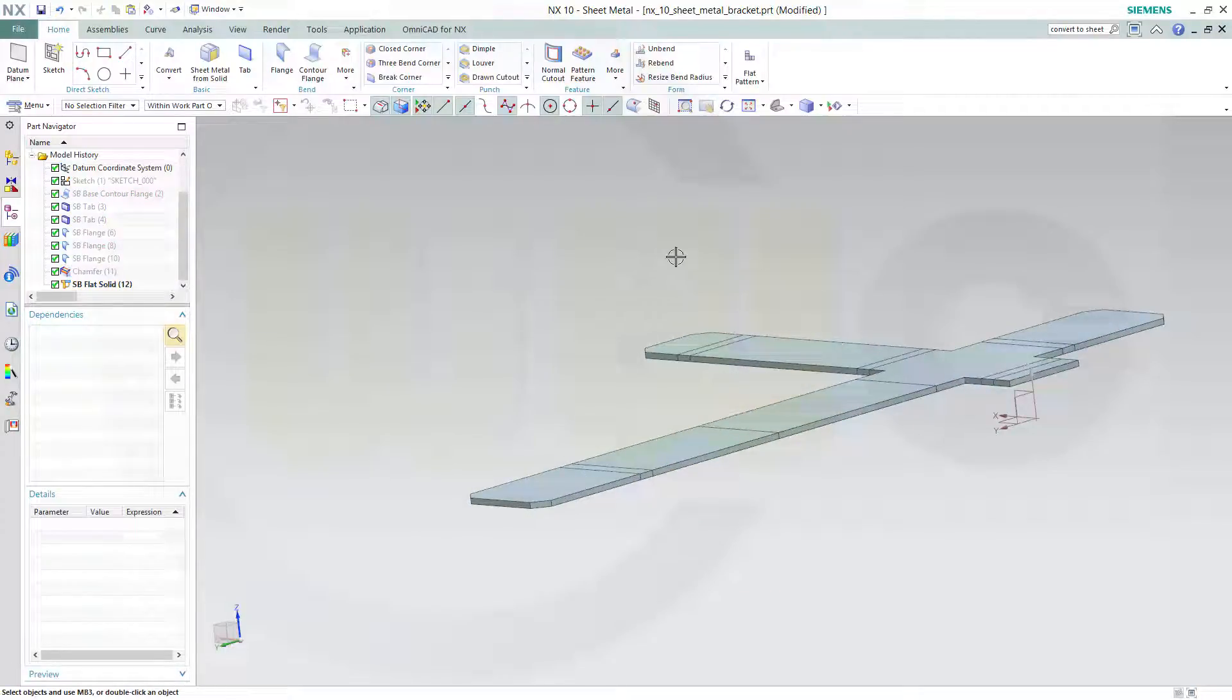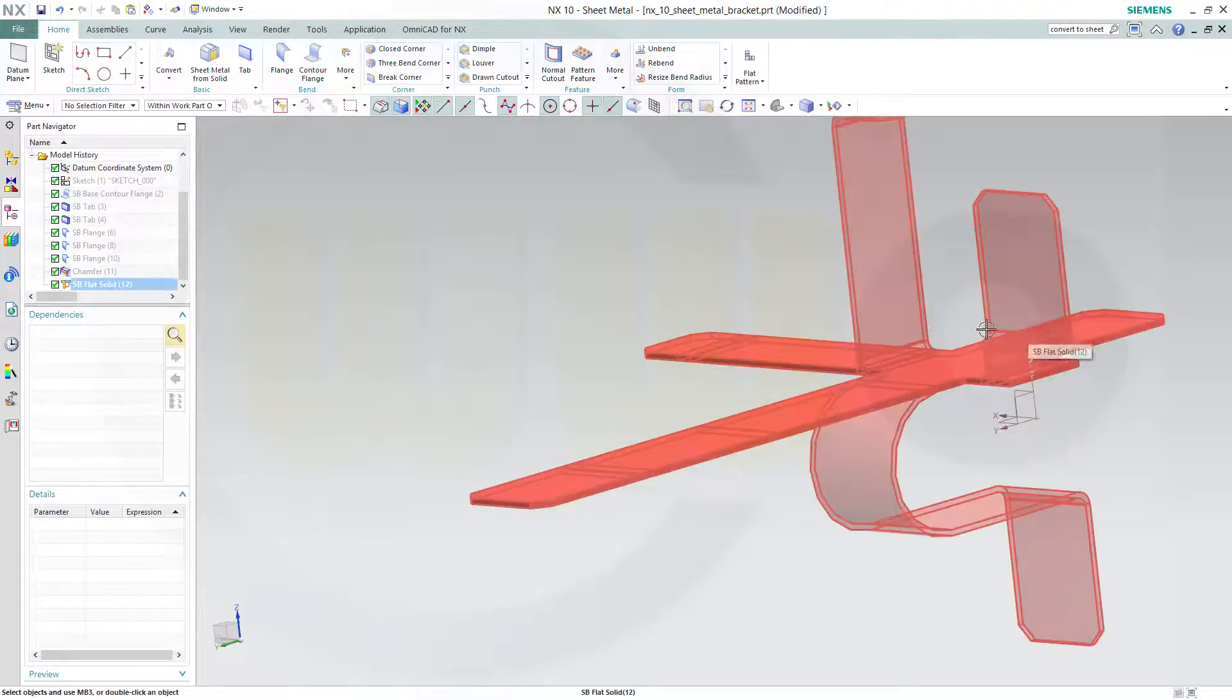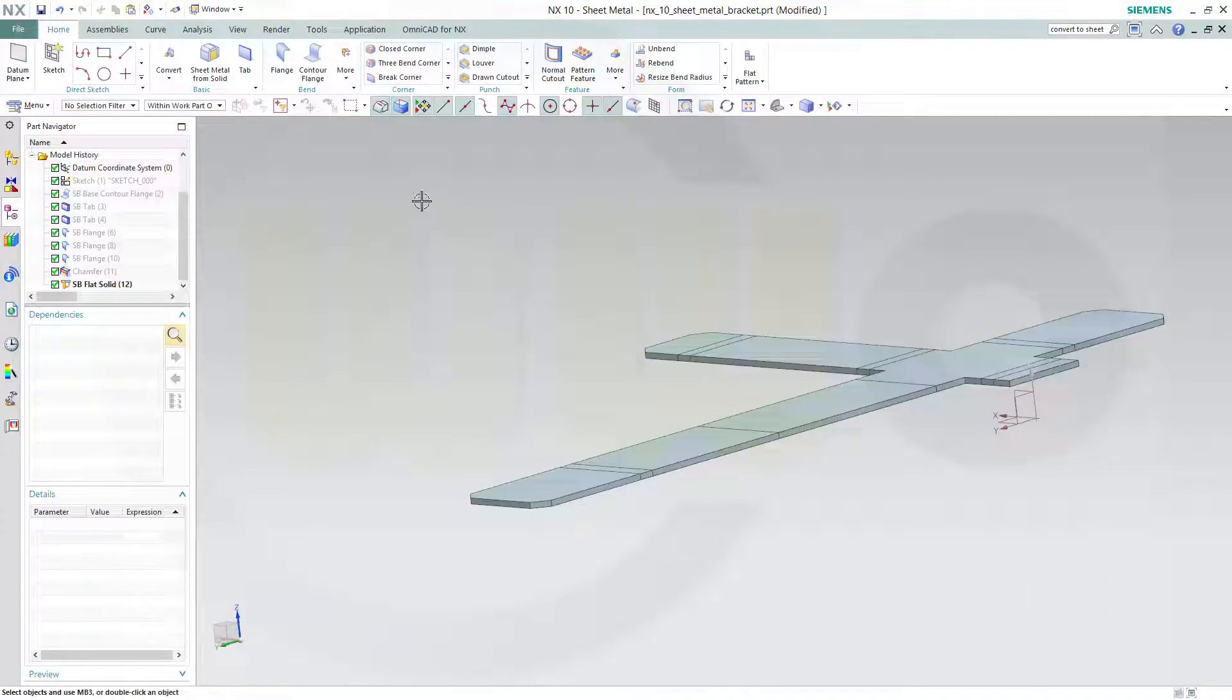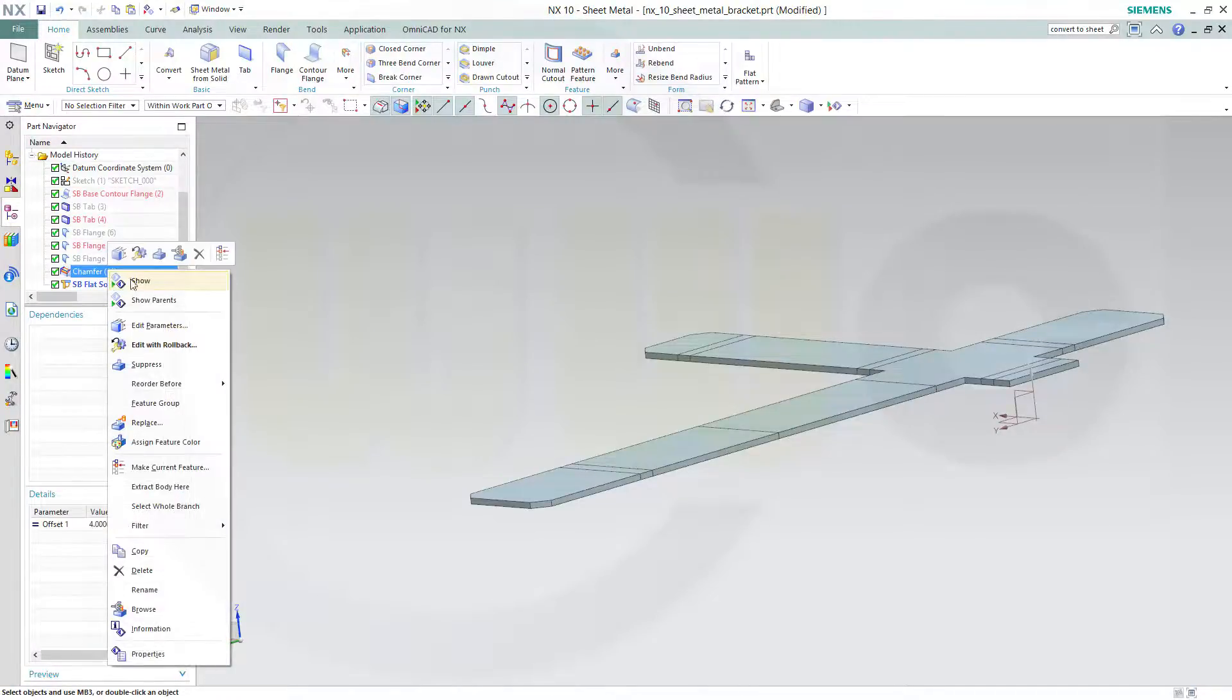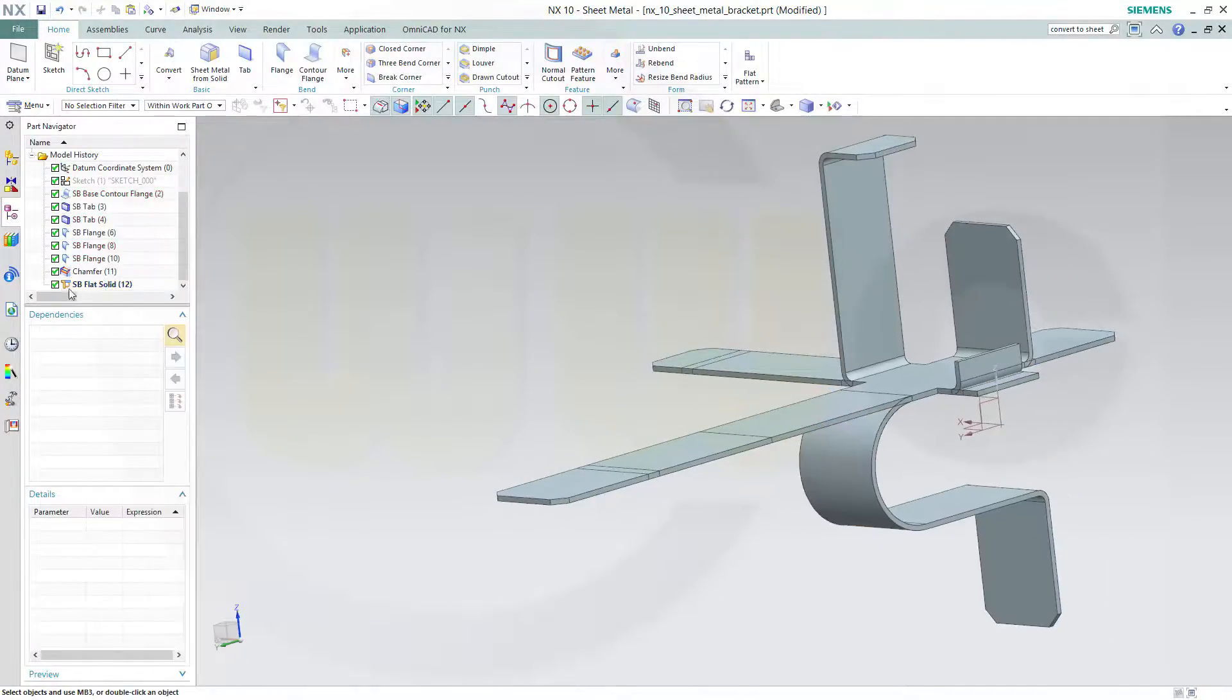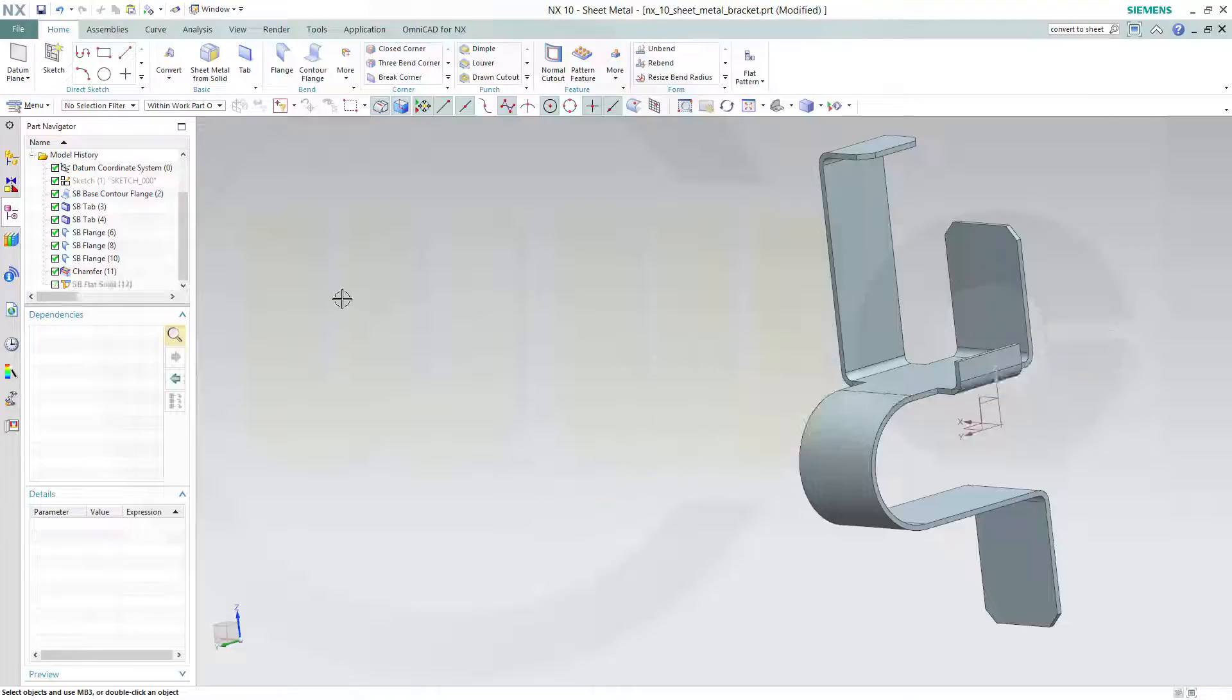Let's hide this one, and you got the flat solid which you could do some holes or bend whatsoever. Let's show our model and deactivate this one.